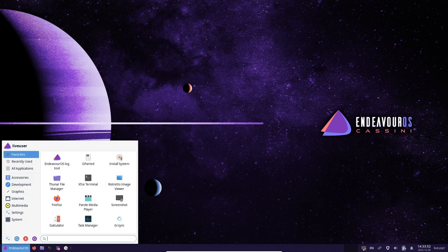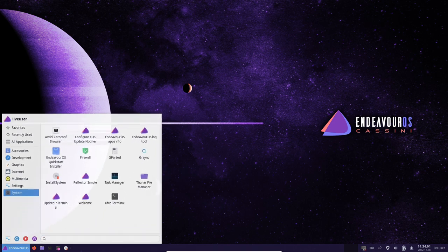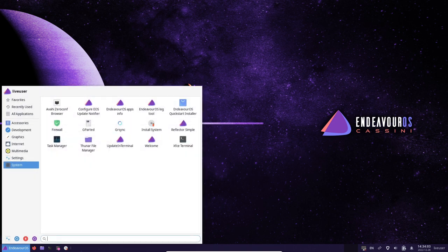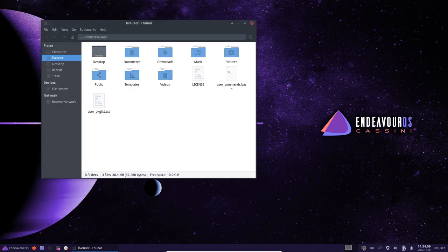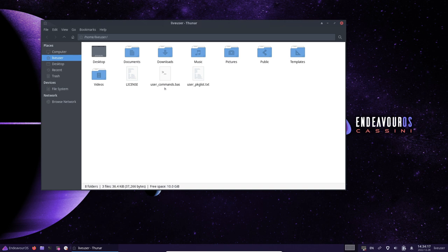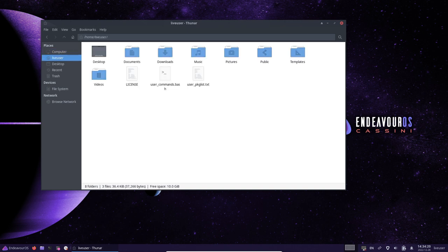Another feature of EndeavourOS Cassini is a range of desktop environment options. This allows users to choose the environment that best fits their needs and preferences, whether they want a more traditional desktop experience or a more minimal, lightweight setup.